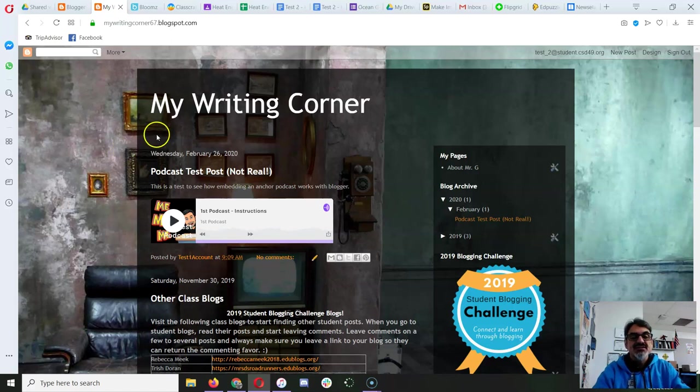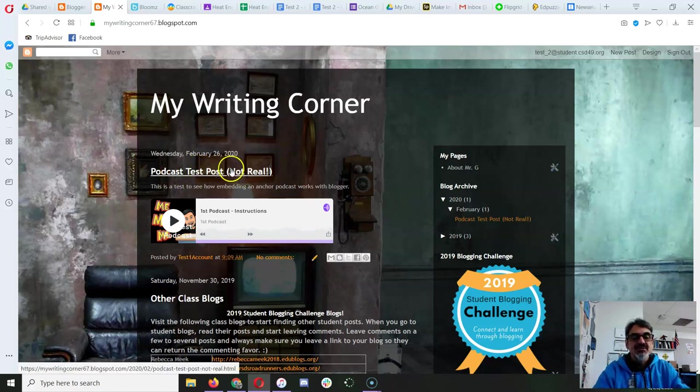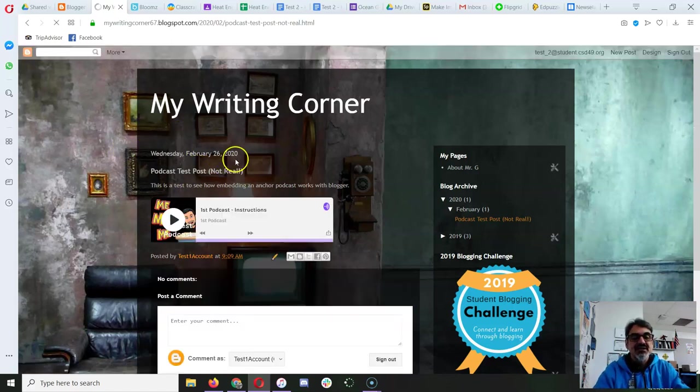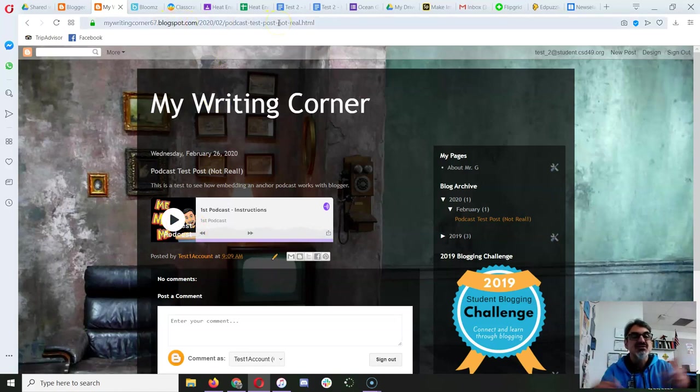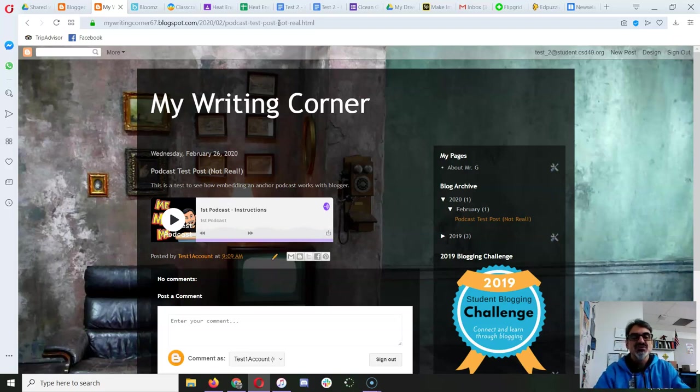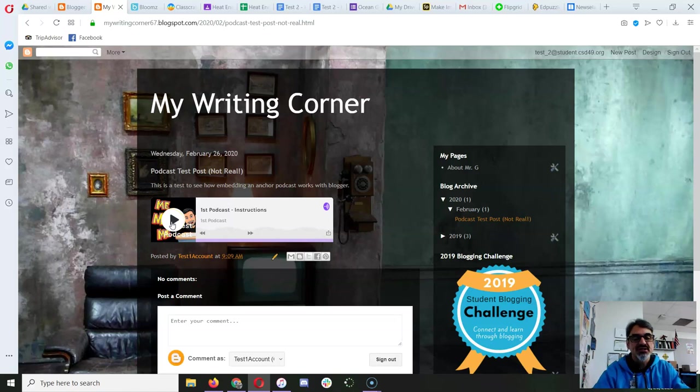So once you've got your podcast on your blog, see how I can click on my link, and there's my podcast. This is the link you can share with family, friends, and post on any social media so people can hear your podcast.